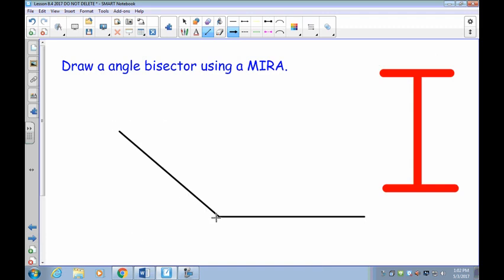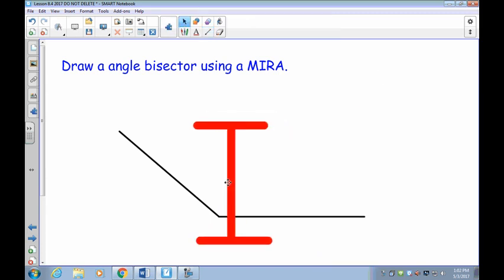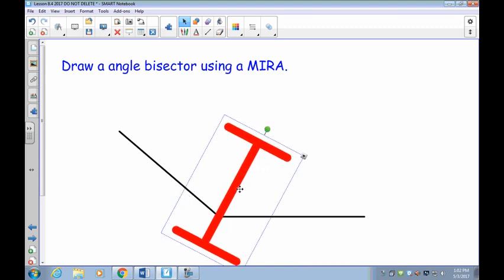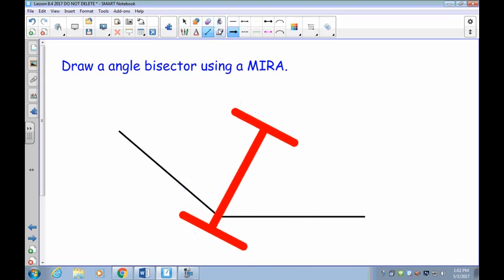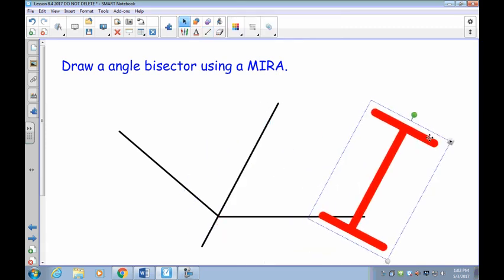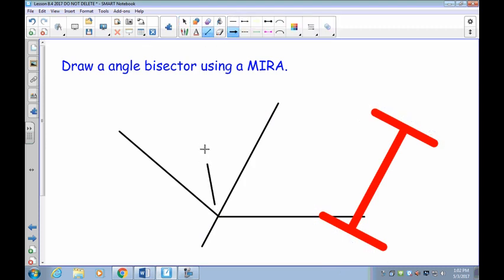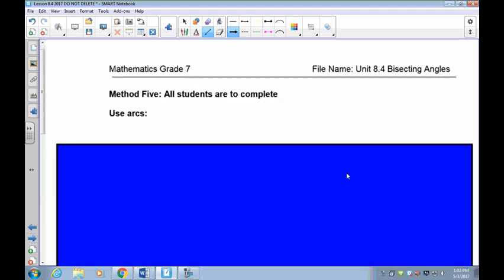Now draw an obtuse angle on a piece of paper and use your Mira to bisect it. If you don't have a Mira, just wait for the next method. Stop the recording and try it. Take the Mira, place it over the angle, twist it until it's in exactly the right spot, then draw on the inside of the Mira right up through the middle. When you pull the Mira away, you should have your bisector — and the two resulting angles should be equal.